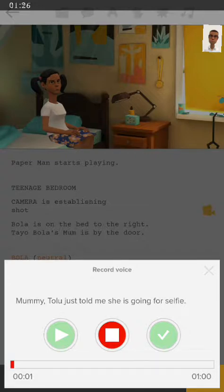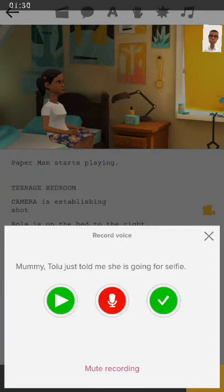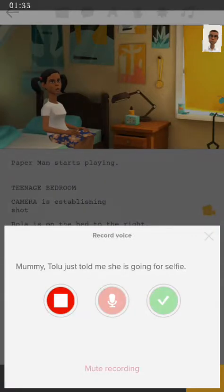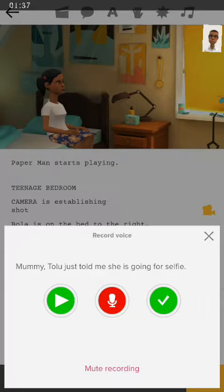Mommy, Tully told me that she's going for selfies. Now I want you to take note of something: you must say as much as possible that the moment your voice ends, you pause it.